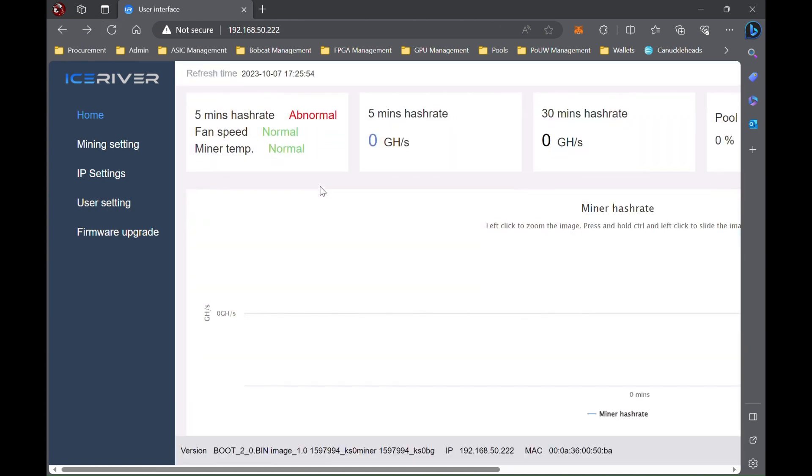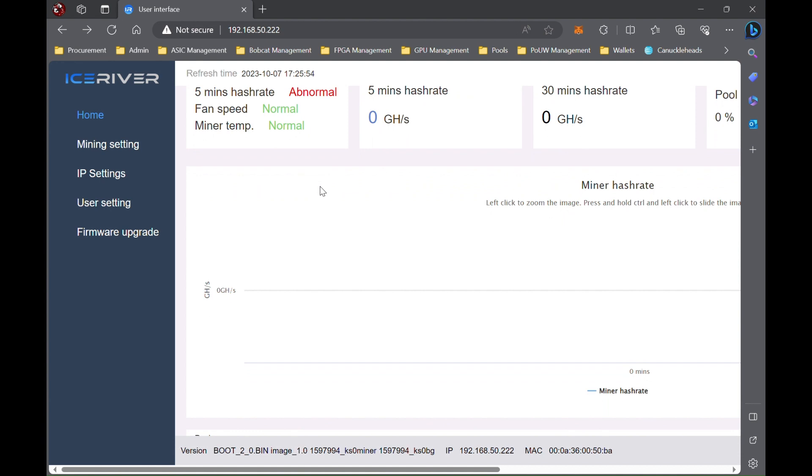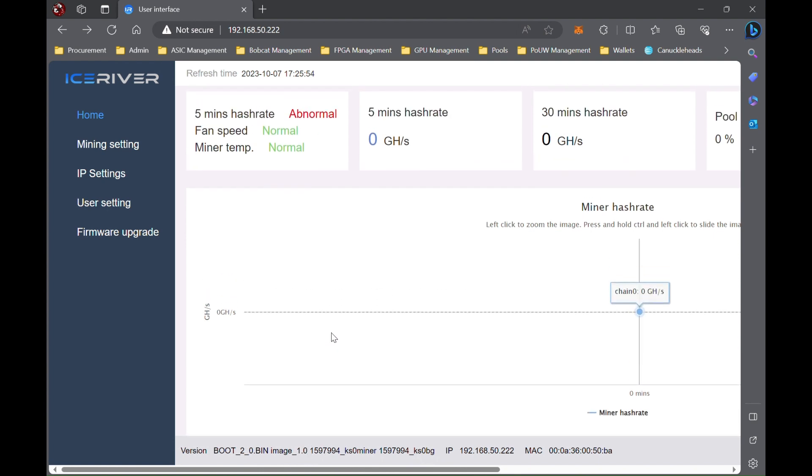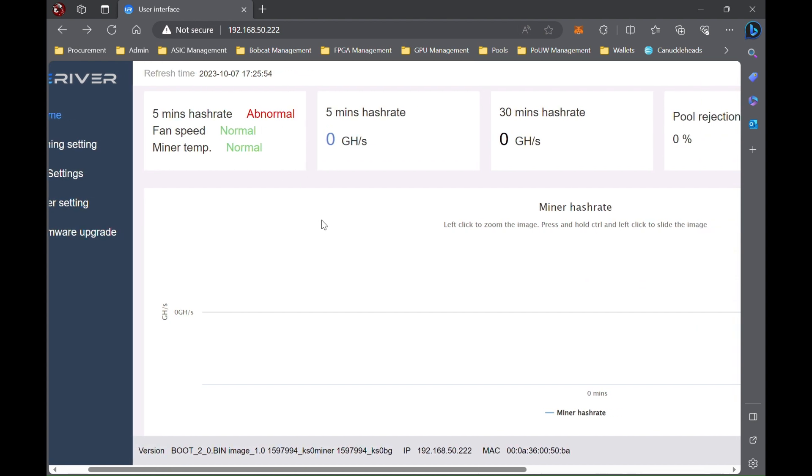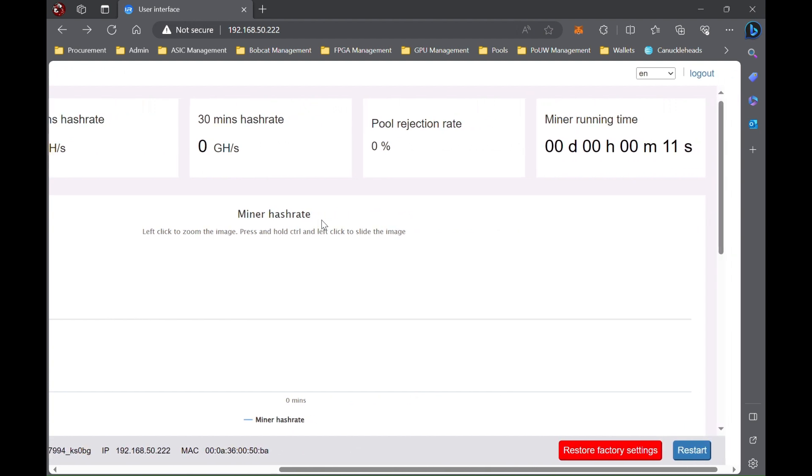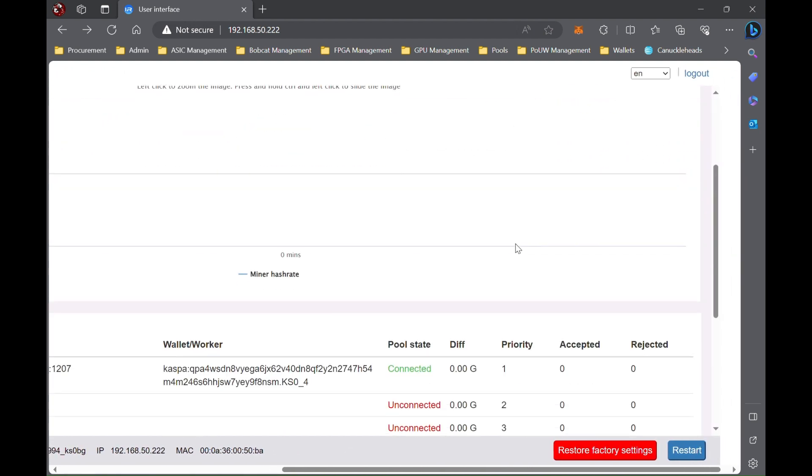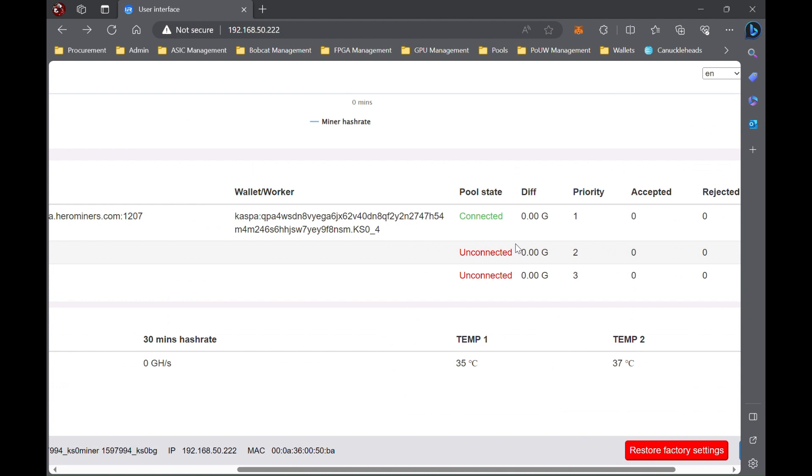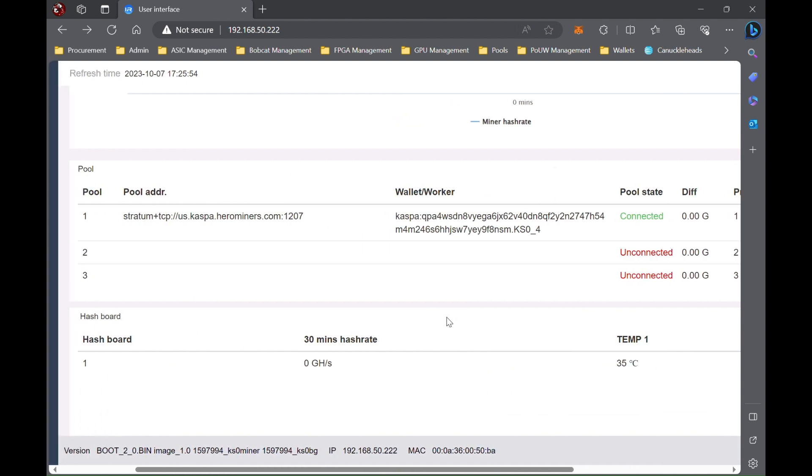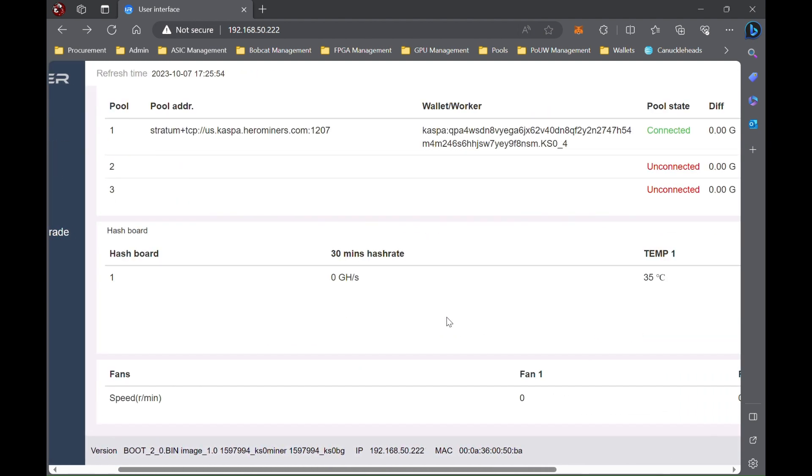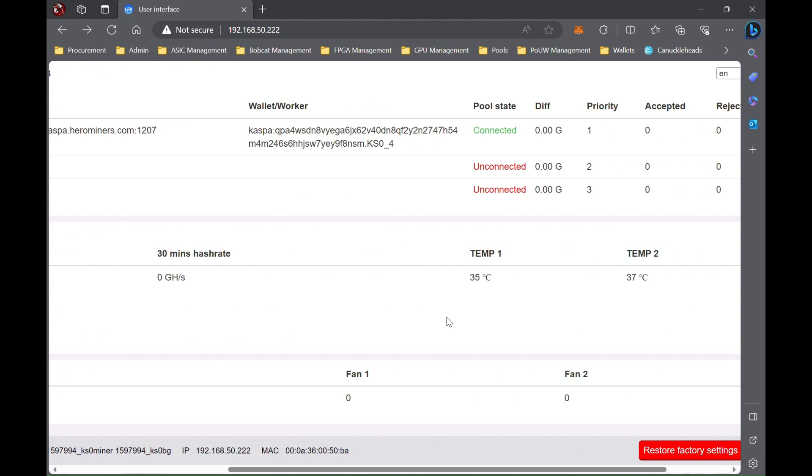Alright, so our Ice River KS0 has rebooted. It does have new information here, ever so slightly different for the firmware information, so it does look like it went through successfully. This five-minute hash rate will always say abnormal at first, once it starts hashing, until after it's been up for five minutes, so nothing to worry about there. It has connected to the pool.